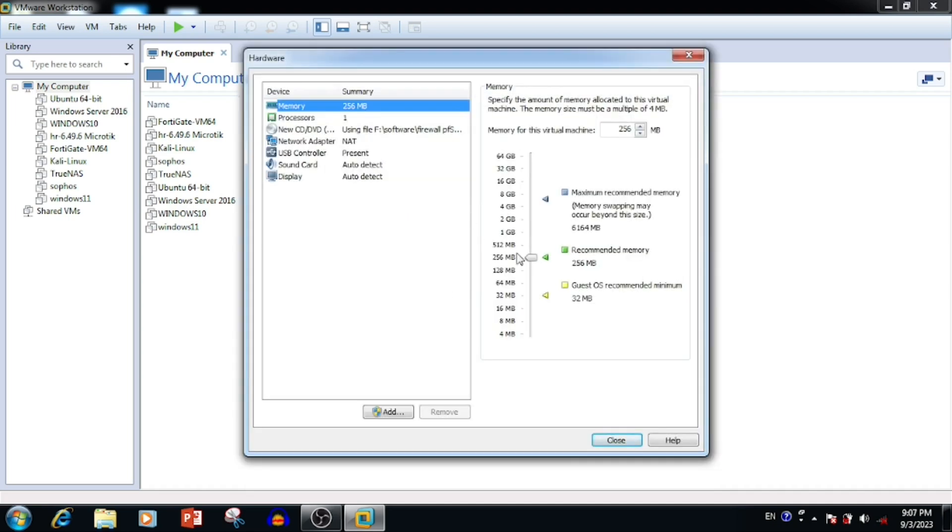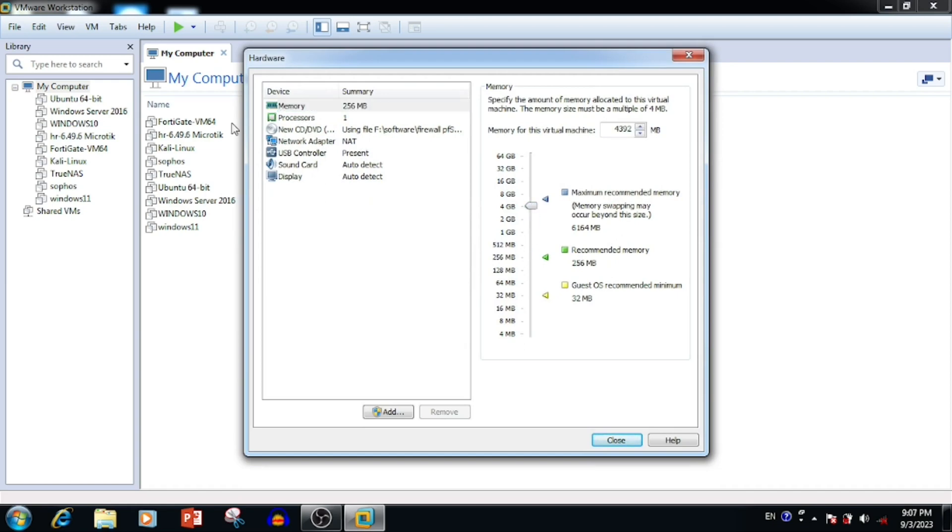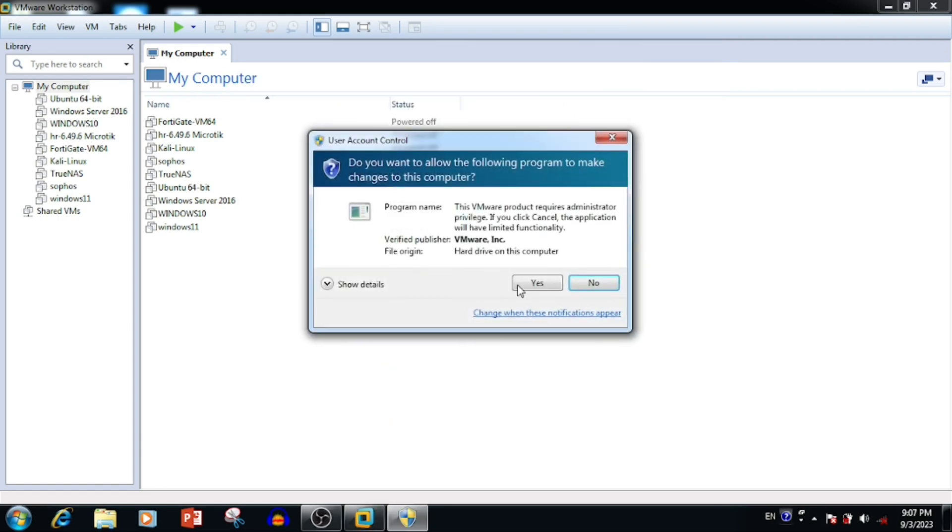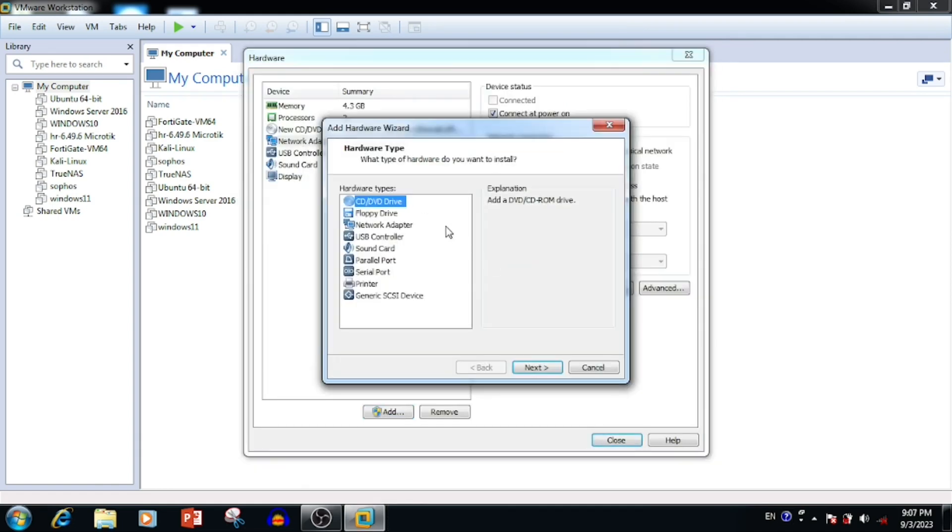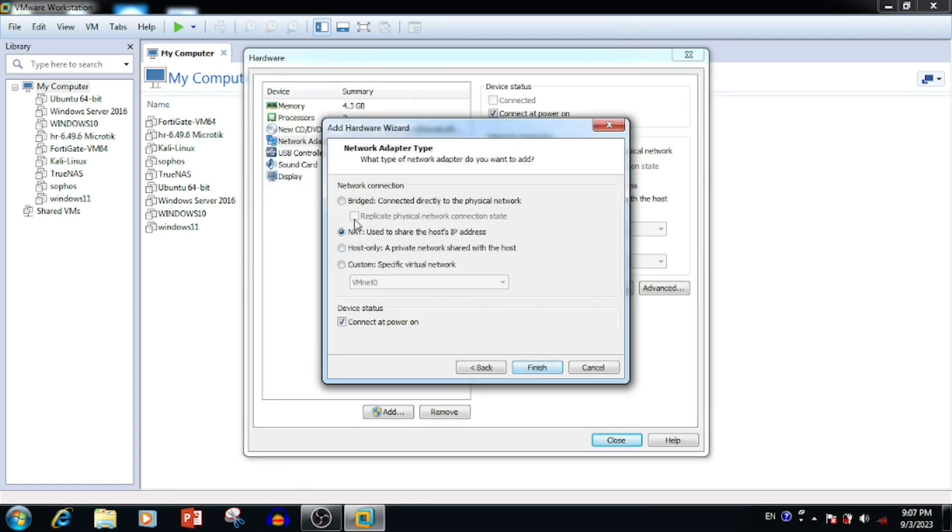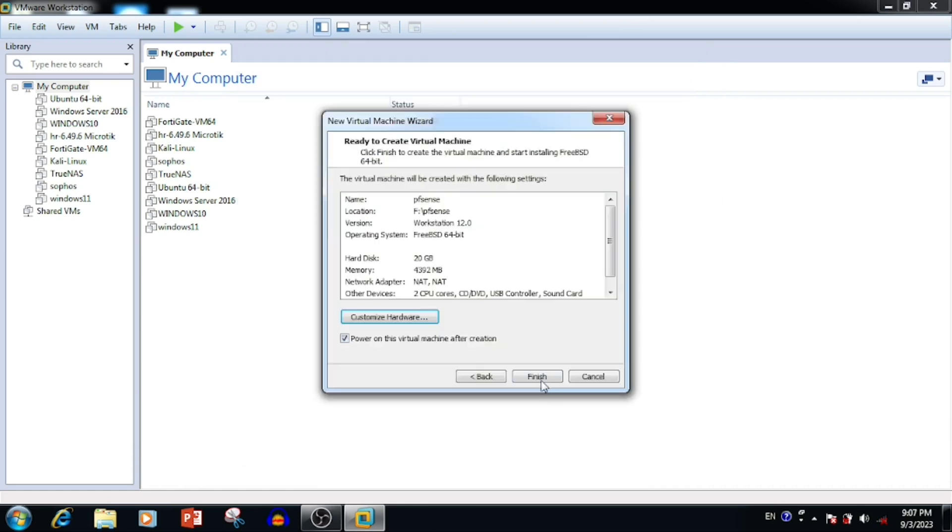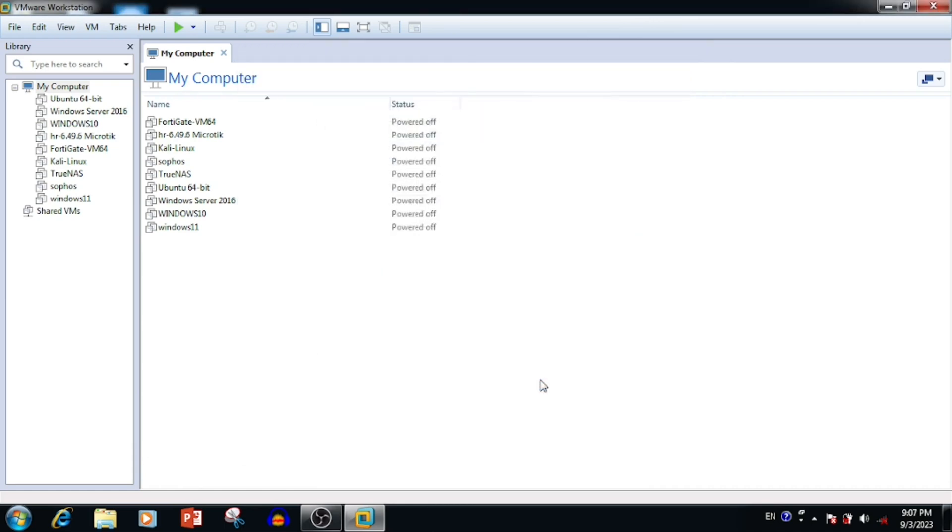I'm increasing the memory of pfSense and increasing the processor as well. Here we can see only one network card. For the router purpose we require minimum two network cards. I'm adding the second network card, press the add button, add the network adapter, then press next and finish. We have now added two network cards.